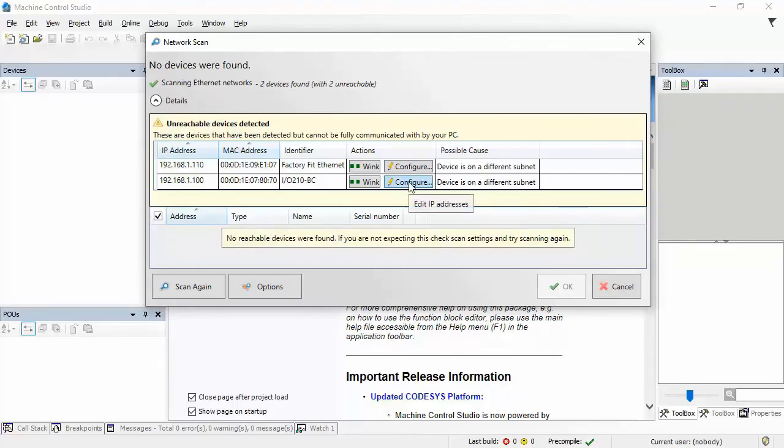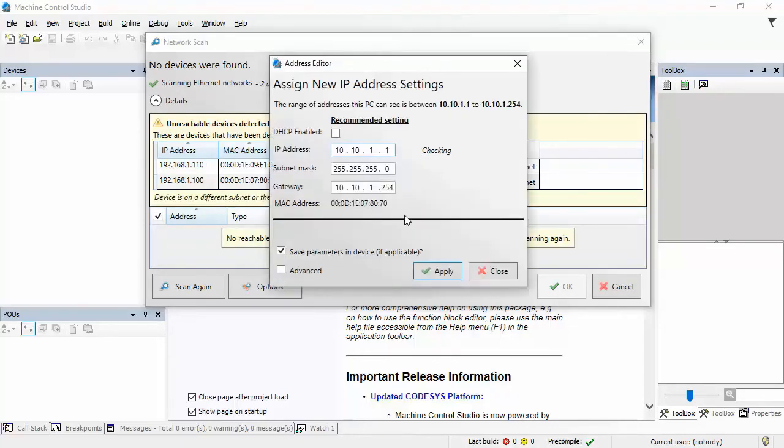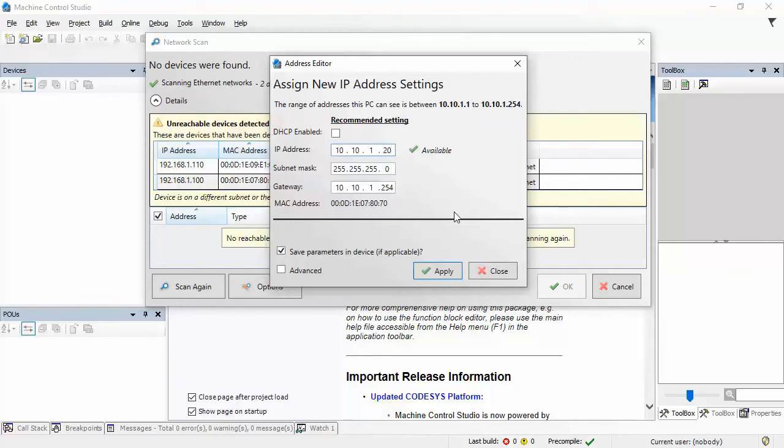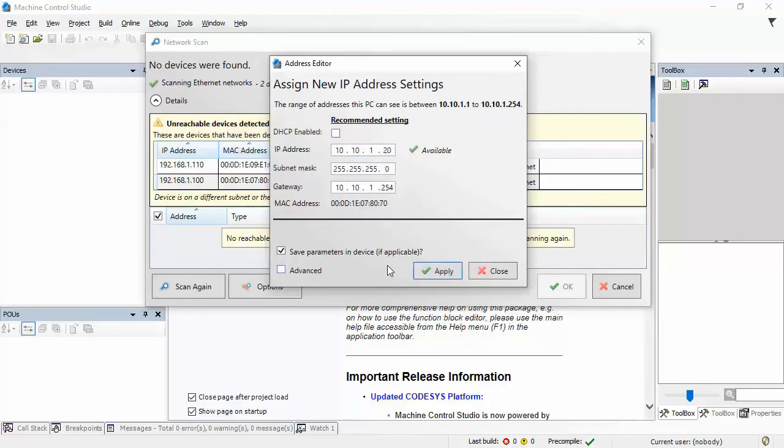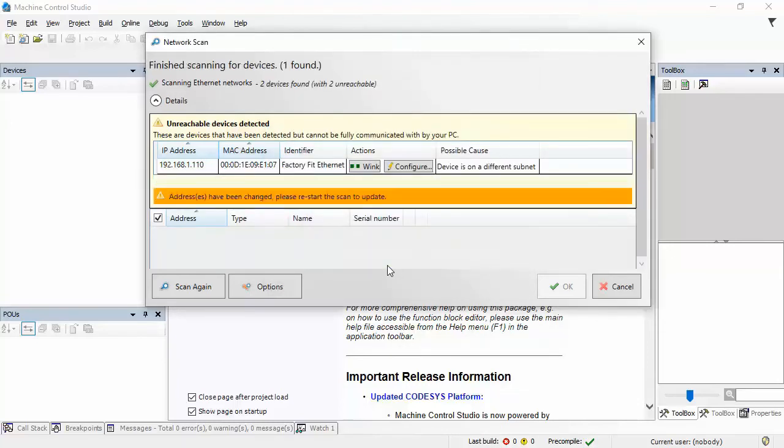I'll click Configure. And I'm going to make this one 20. So, it's going to check to see that that's available. And it is. I'll click Apply.